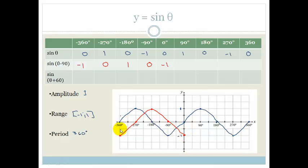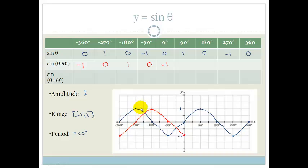What has happened? Do you see that where it would normally be at minus 360 is now at minus 270, and where it would normally be at minus 270 is now at minus 180? The graph has actually shifted over to the right by 90 degrees. This has shifted over to the right by 90 degrees.